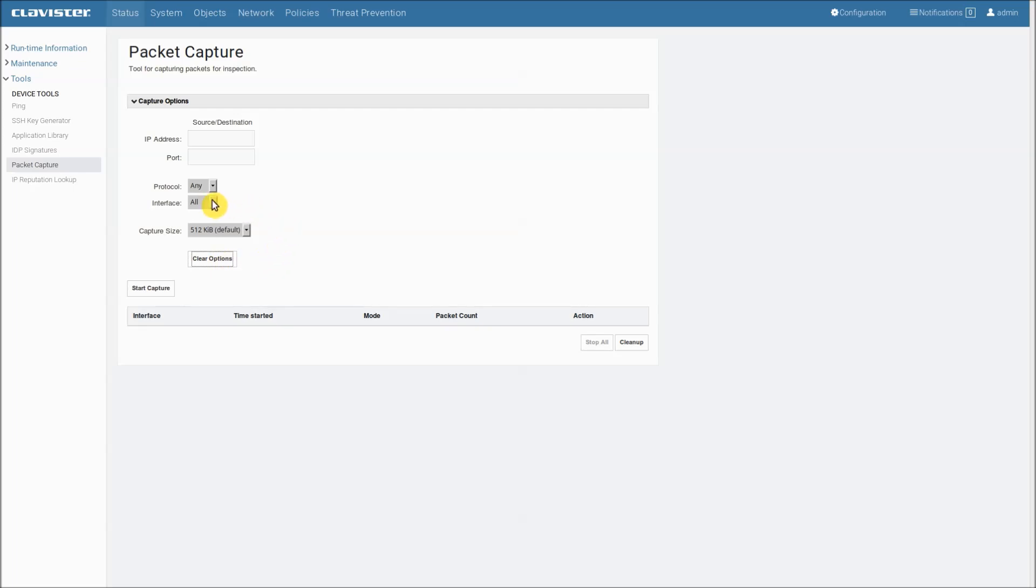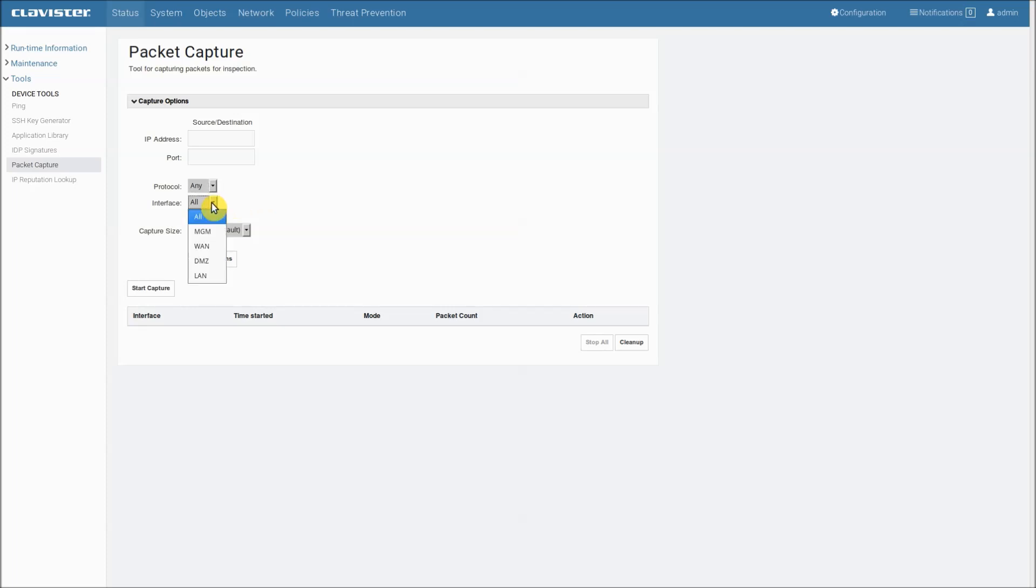Also if you want to filter on other protocols, maybe another IP protocol or if you want to filter on some specific combinations, then these settings are of course inadequate. So again, you have to use the command line interface for that.